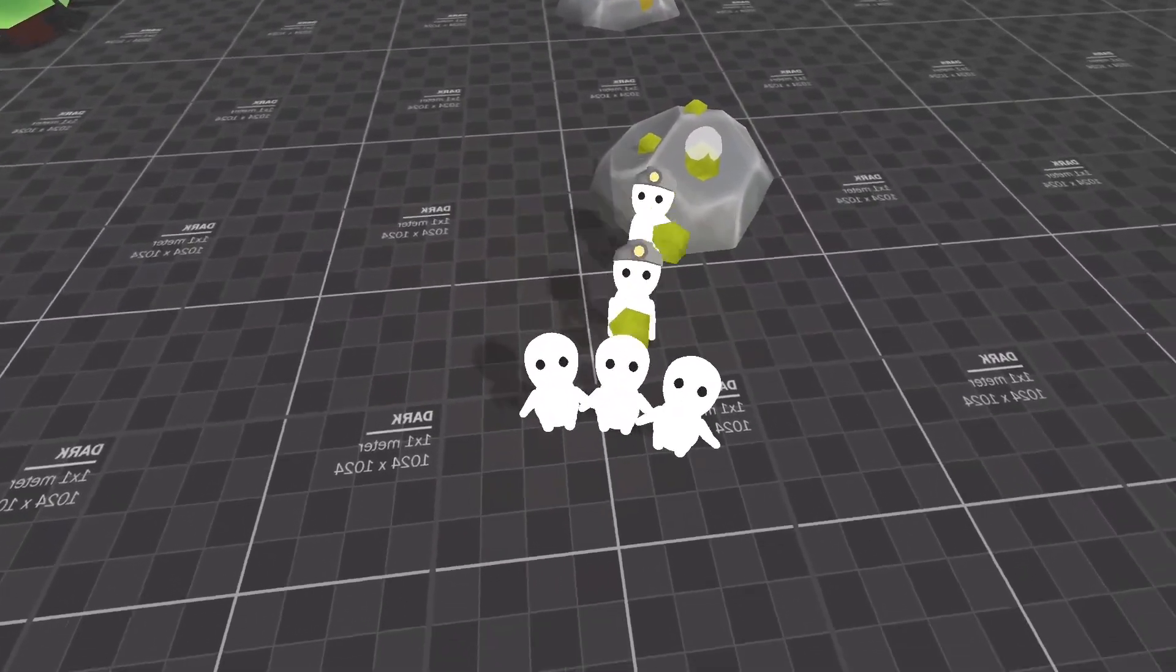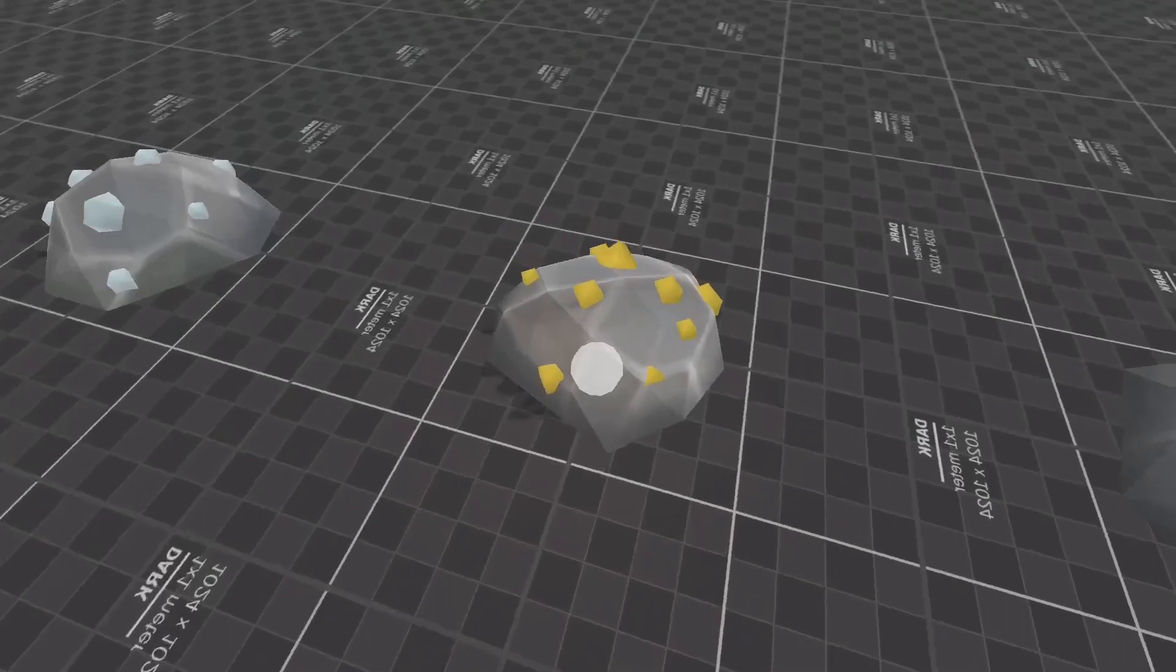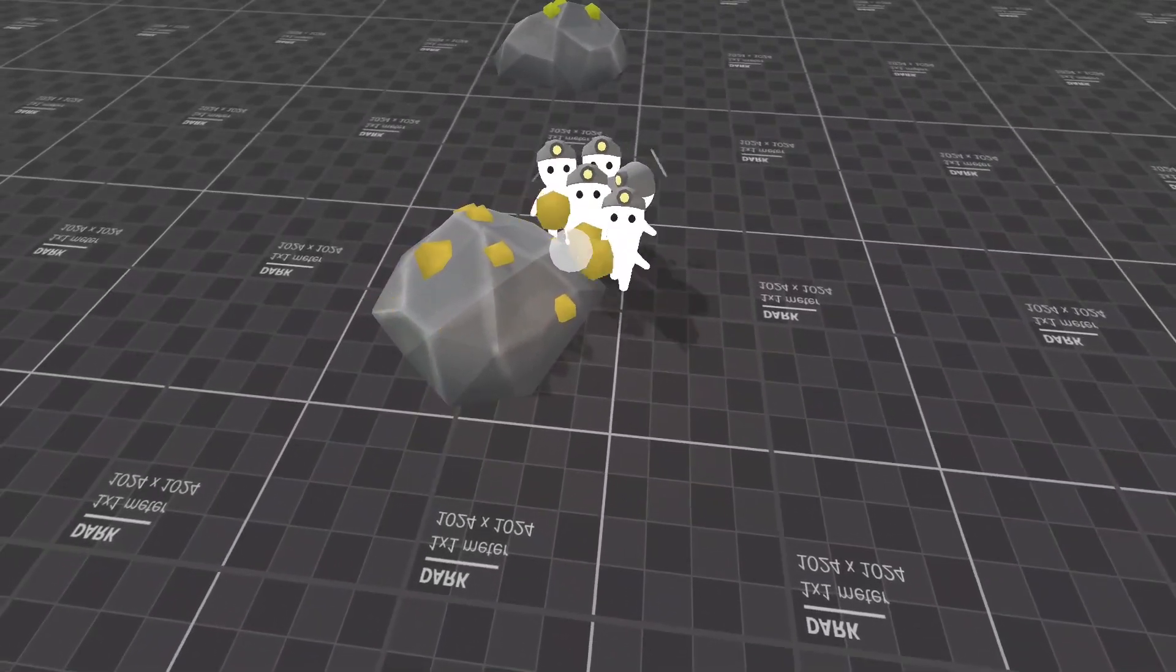Now, I know a thousand upvotes doesn't seem like a lot to some of you, but for me, it felt like winning the lottery.